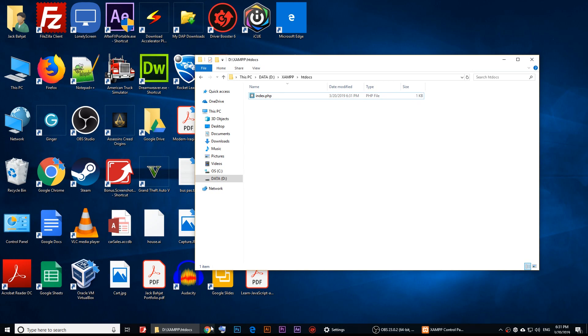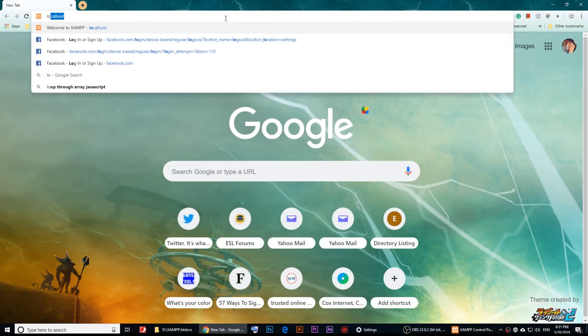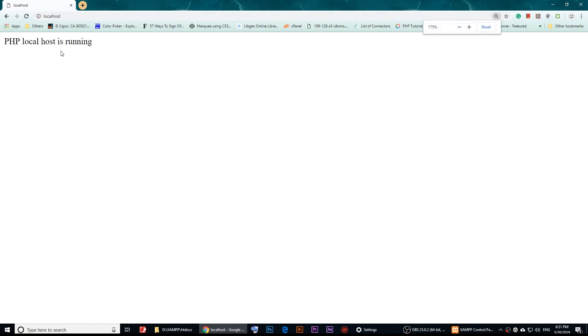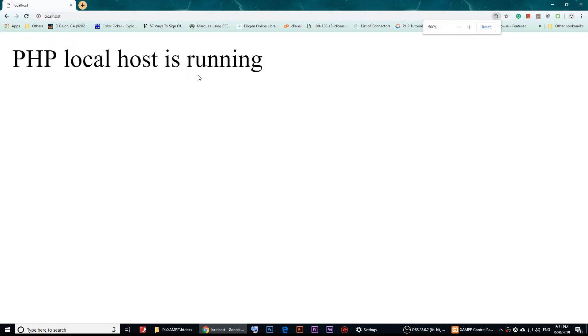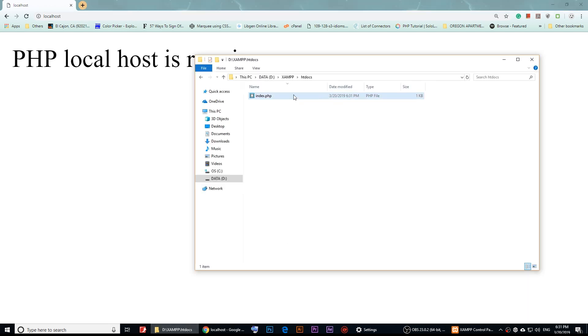Now if I open localhost again, you can see that PHP is running. So if you want to work with PHP using XAMPP — I call it xamp, not sure why — you'll need to work through the htdocs folder.